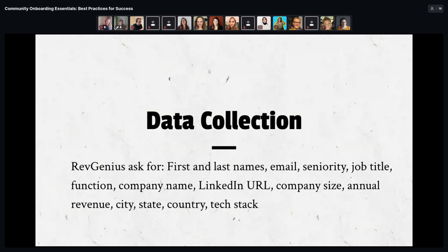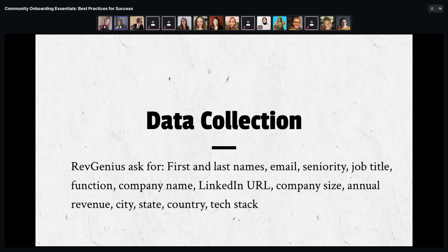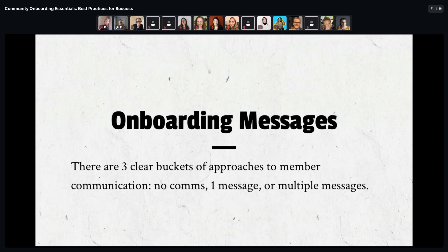As an extreme example, RevGenius asked for 13 different data fields during onboarding — the most I came across in my report. It's a lot, but if your conversion rate can handle it and you have a clear plan for what you'll do with the data, don't be afraid to ask for more. Just don't collect data for its own sake — have a clear purpose for it, because it can really help you understand your members and run more effective programs.